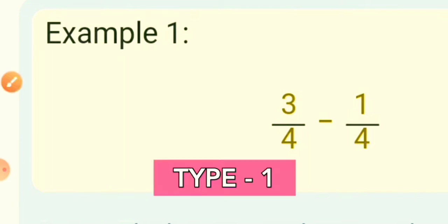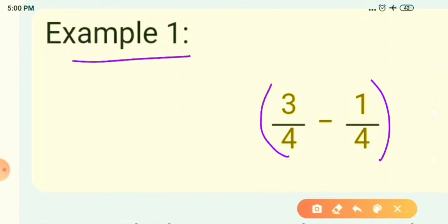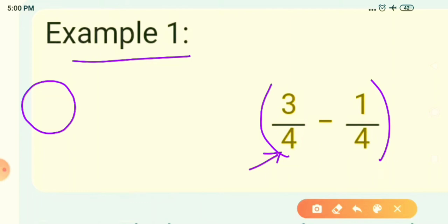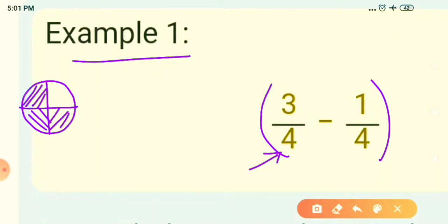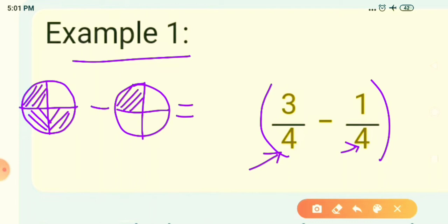The first example is 3 upon 4 minus 1 upon 4. Let me draw a picture for 3 upon 4. I have taken a circle divided into 4 equal parts and 3 parts are colored. The second fraction is 1 upon 4 — the denominator is 4, so the circle is divided into 4 equal parts and 1 part is colored.